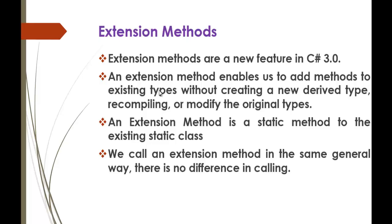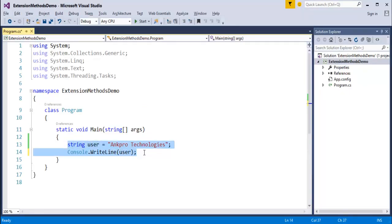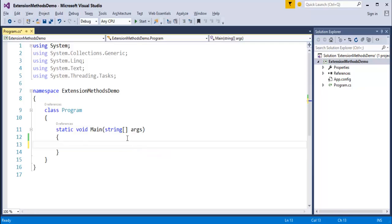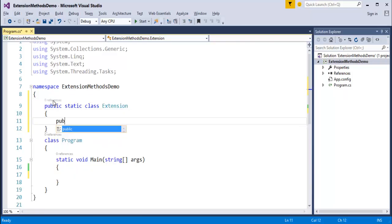An extension method is a method that will be added to existing types without creating a new derived type, recompiling, or modifying the original types. An extension method is a static method defined inside a static class. If you want to create an extension method, you first define a static class, then define a static method inside that static class. Let's jump into Visual Studio and start coding. I'll remove the previous code. It's very simple — public static class, and the class name is Extension.